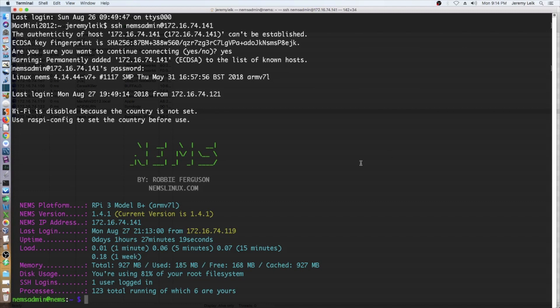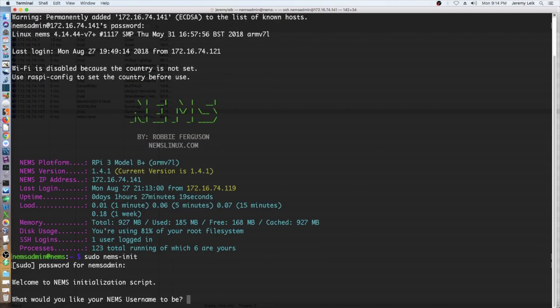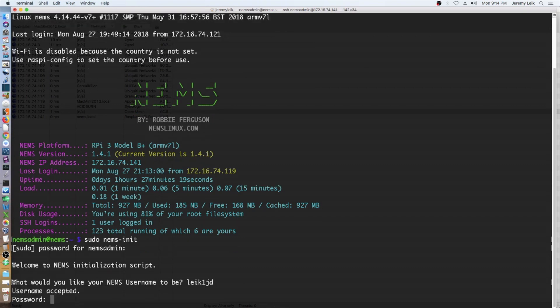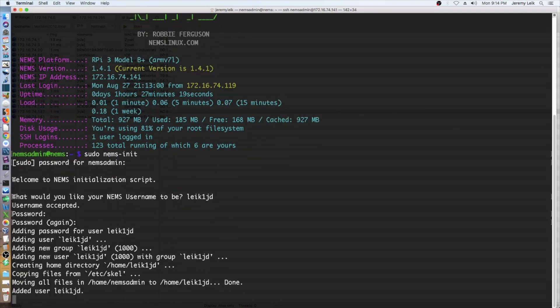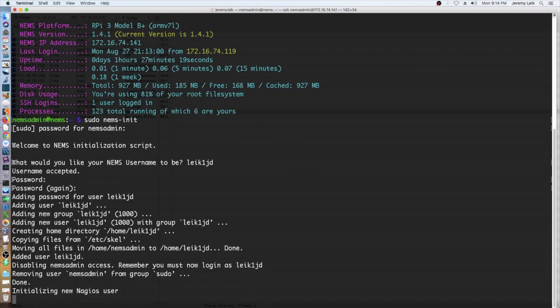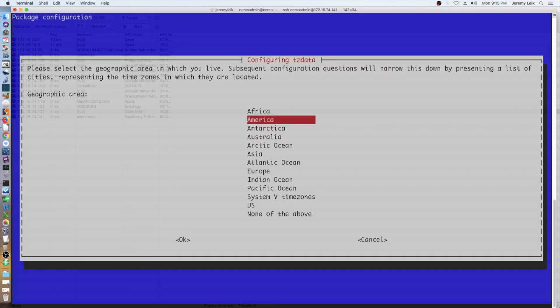So we've got it installed. And the first thing we're going to do is we're going to type sudo NEMS dash init, and our password, and set a new user name and password. And it's going to initialize the new user name and password. It's initializing a new Nagios user and going through some additional setup. And we are in America, Detroit.